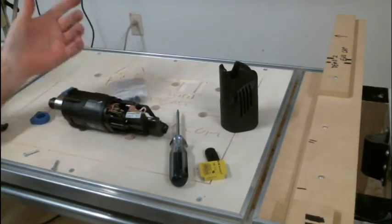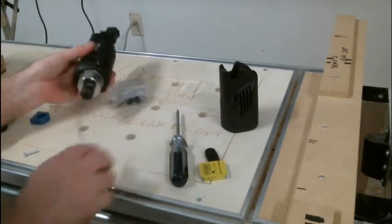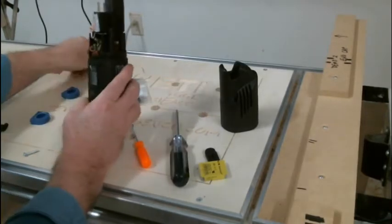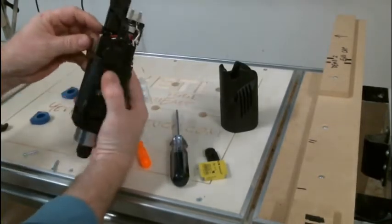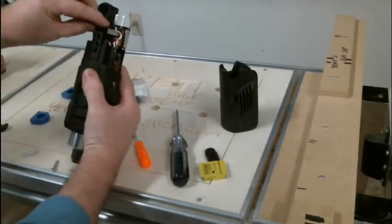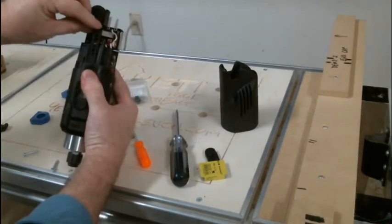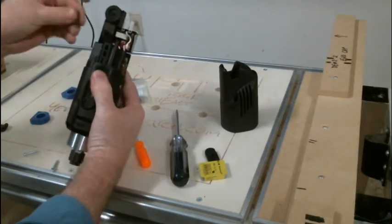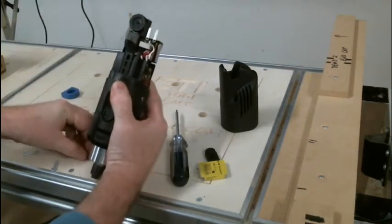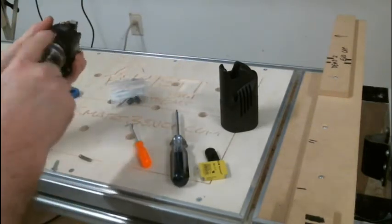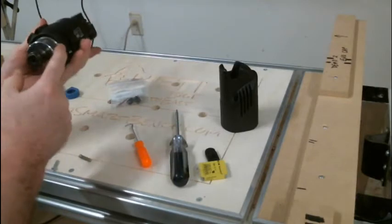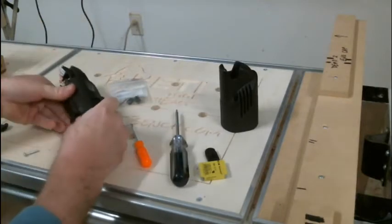To replace the thumb switch we're going to do basically the same thing. We've got a spring that is spring loaded here. We want to make sure we keep track of that. And we're going to take these three Torx head screws off as well.